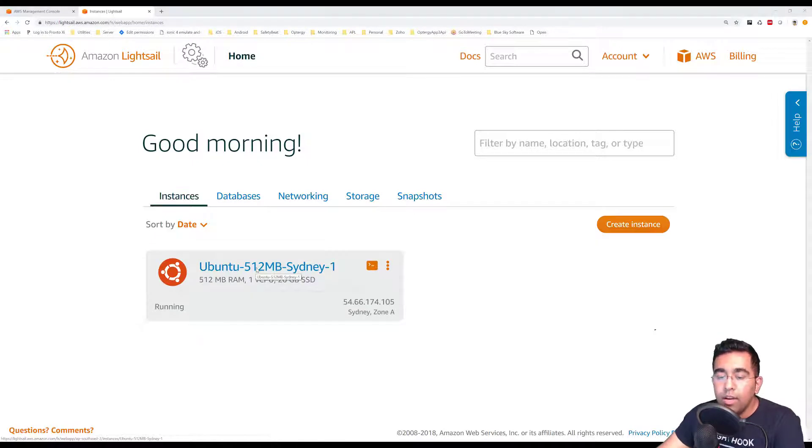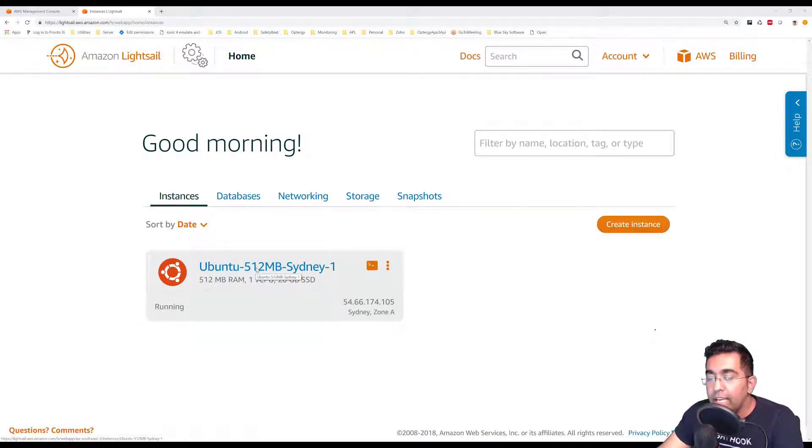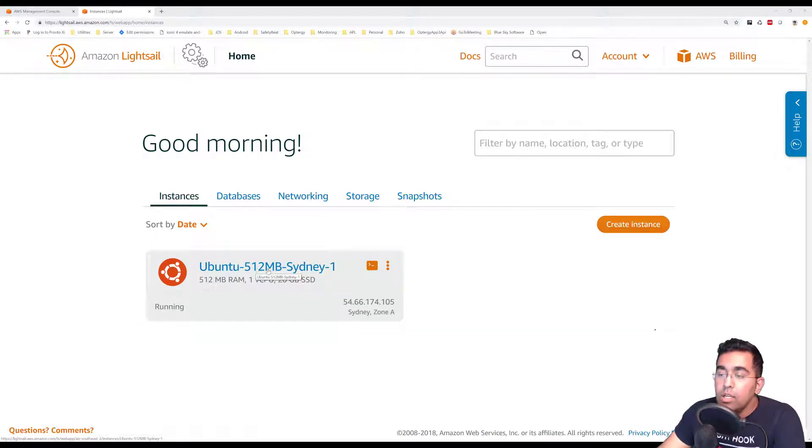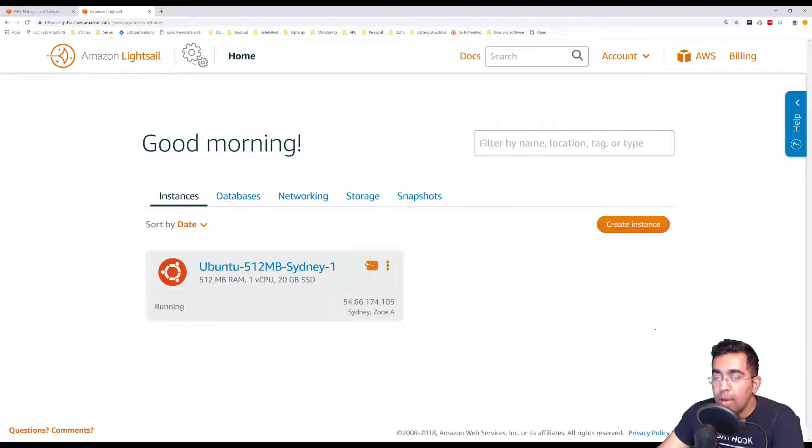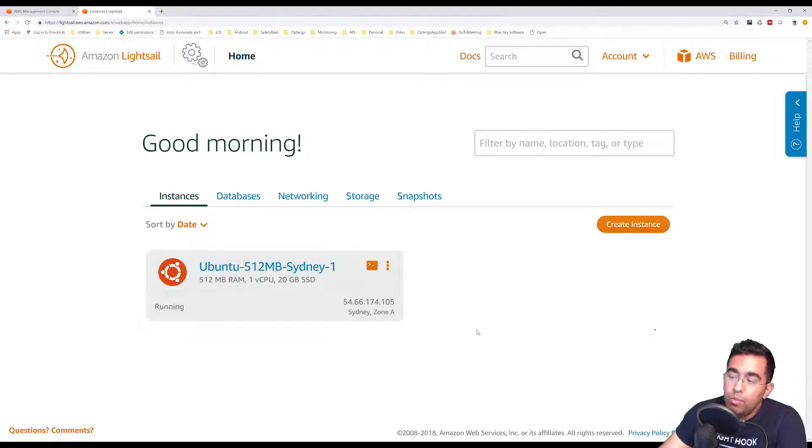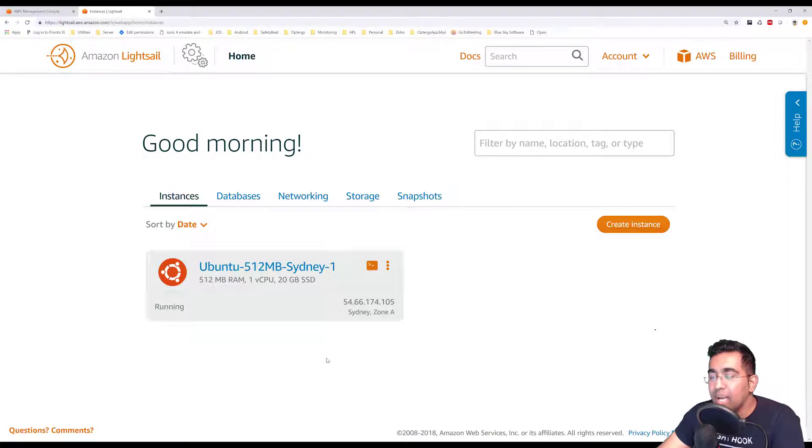You can definitely use PuTTY or any terminal to connect to it, but we have a simple way to connect by just clicking on this box here. But before I do that, I want to make sure that I get the static IP address.